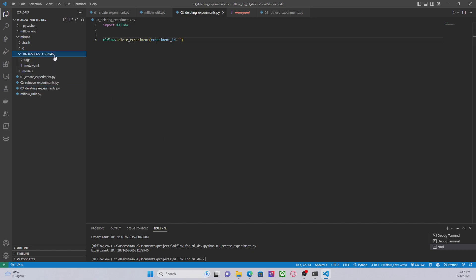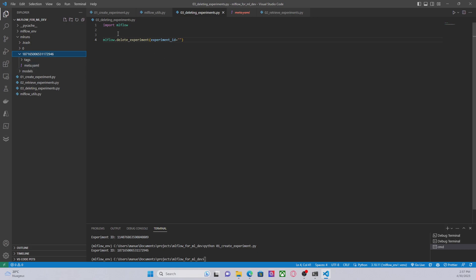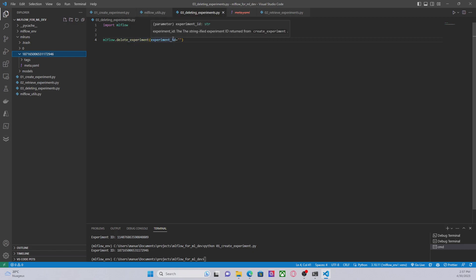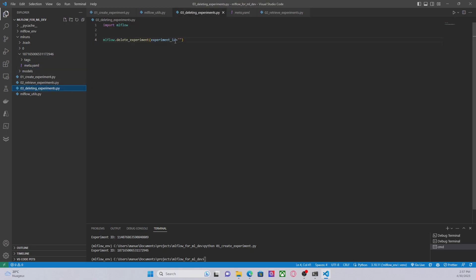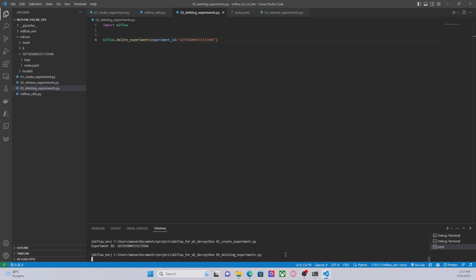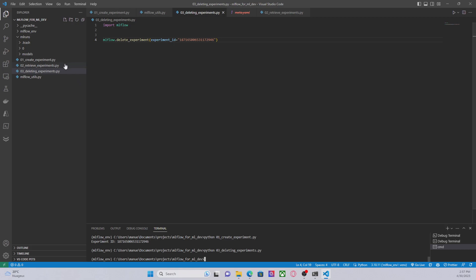Now let's try to delete this one using the MLflow API in Python. The method that we have to use is quite simple: delete_experiment, and in this case we have to provide the experiment ID. So let's go to the meta.yaml file, let's copy this experiment ID, and let's use the experiment ID here and execute the code to delete the experiment. And that's all.